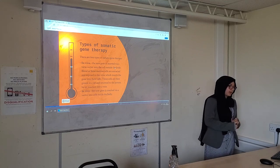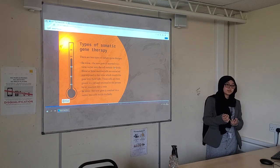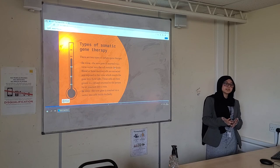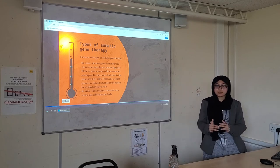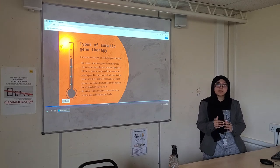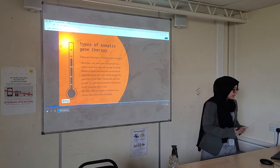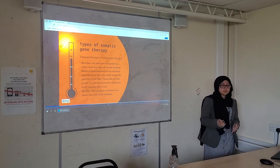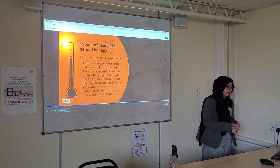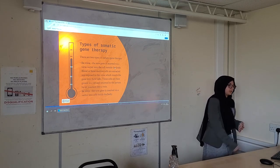The two types of somatic gene therapy are ex vivo and in vivo. In terms of ex vivo, the new gene is usually inserted outside of the body and then introduced into the body. And in vivo, the new gene is inserted via a vector into cells inside the body.